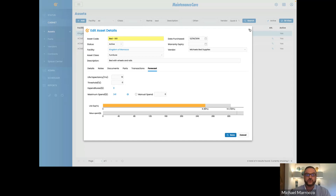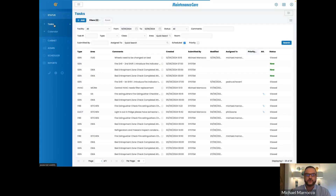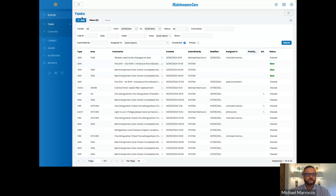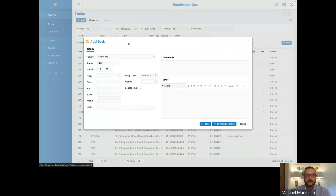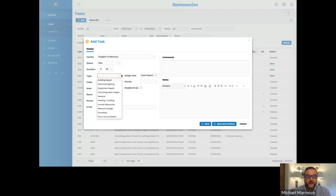Now let's tie this asset to a transaction. We're going to go to our status tab under tasks — everybody's familiar with their main page where your preventative maintenance and work orders come through. We're going to add a new task. In here we're going to select the facility, our status is new, the duration will be how long we take to complete the task, and the type is very important — we'll put this as equipment repair.